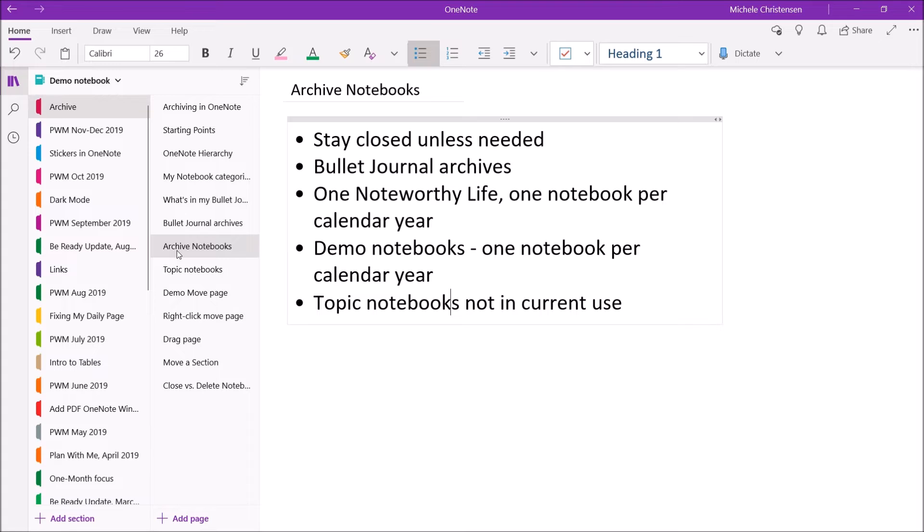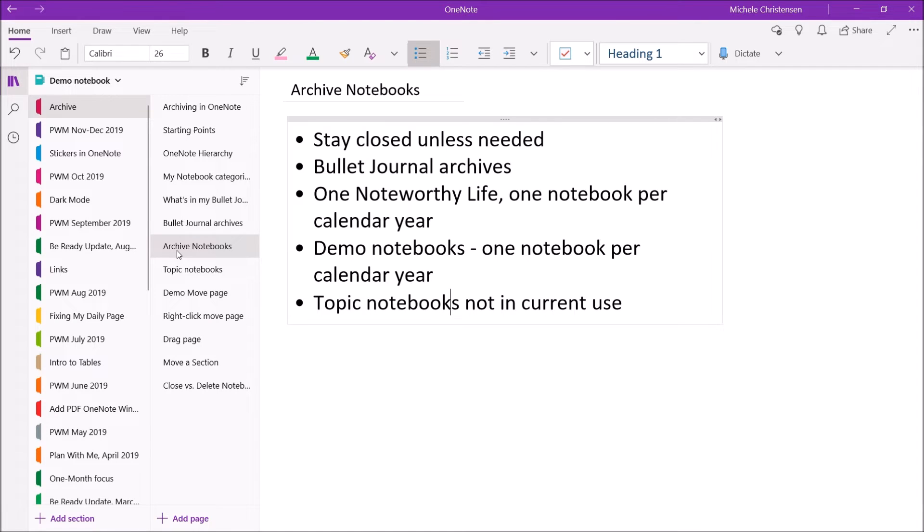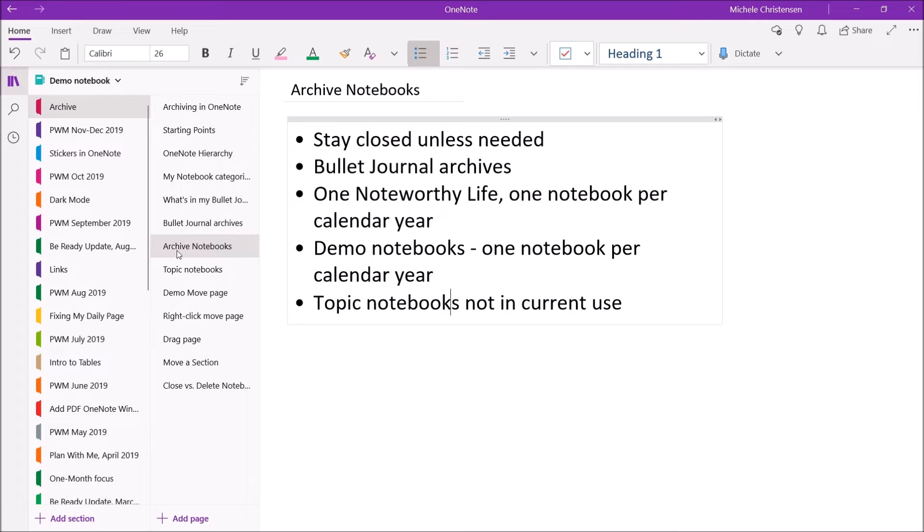In my demo notebook, which is the notebook we're looking at right now, it's where I film all my YouTube tutorials, I use one notebook per calendar year as well. And then another category I have in here is when I have topic notebooks that are no longer in use, they become an archive notebook. That actually brings me to the third type of notebook I have, which is topic notebooks.